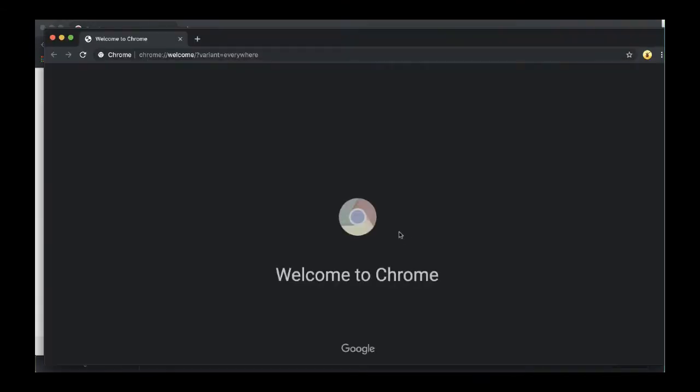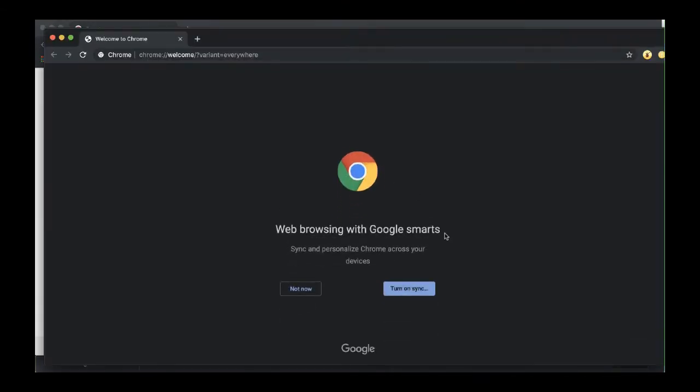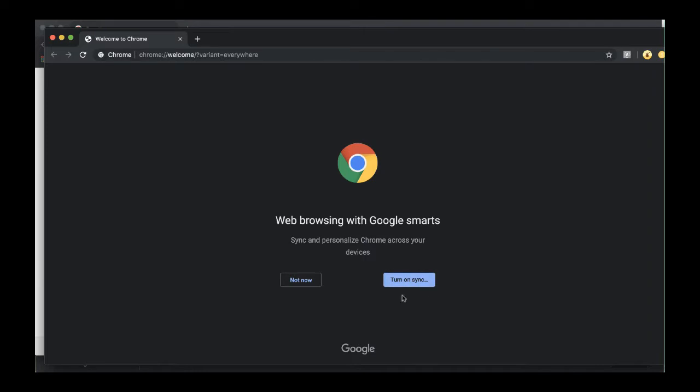At this point, Google Chrome is going to ask, do you want to turn sync on? And we're going to say yes. We do want to sync this account.